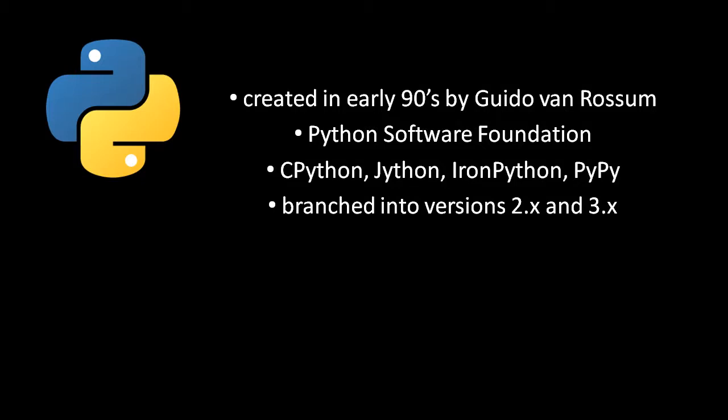The Python language was first created in about 1990 by a Dutch guy named Guido van Rossum, who is still pretty much the guy in charge of the language, but formal responsibility has been handed over to an organization called the Python Software Foundation.